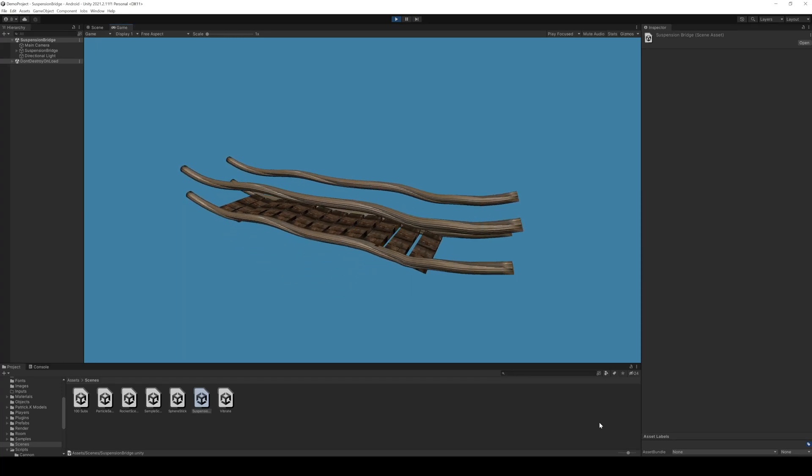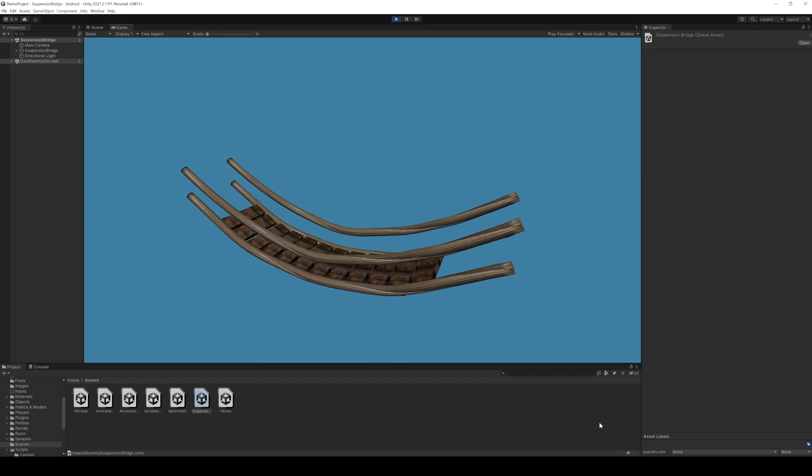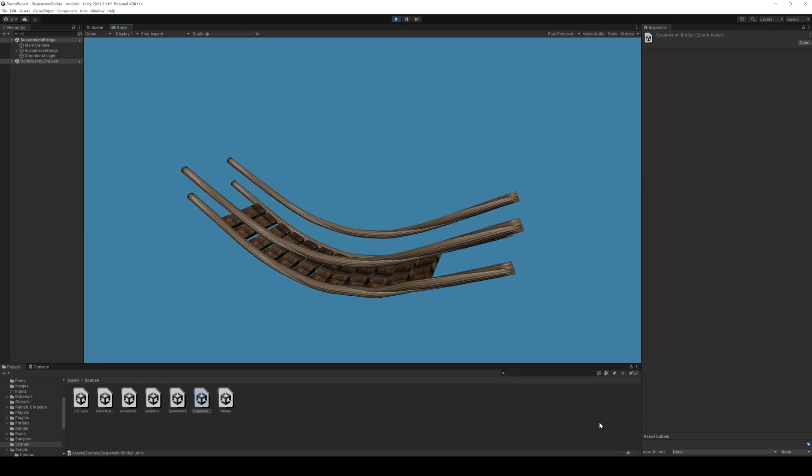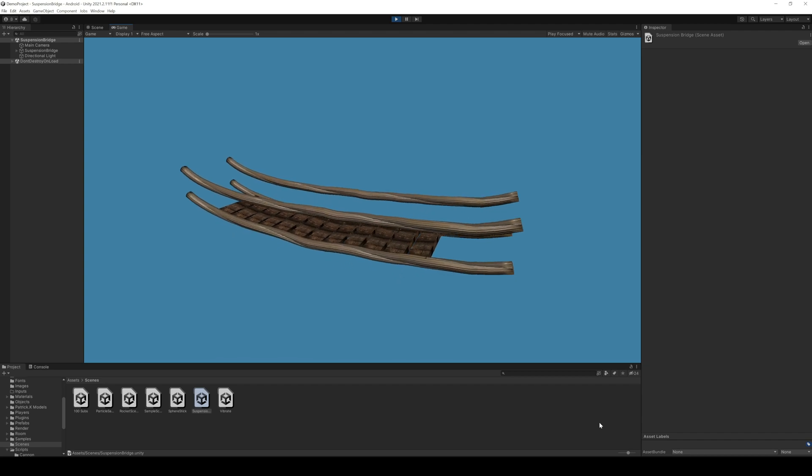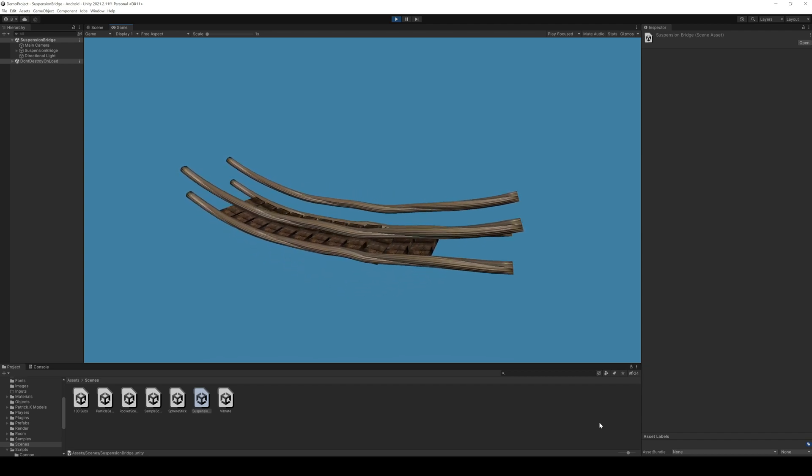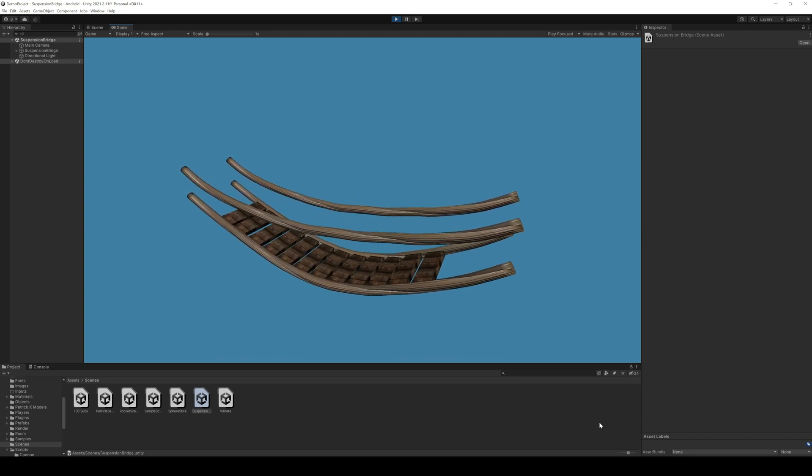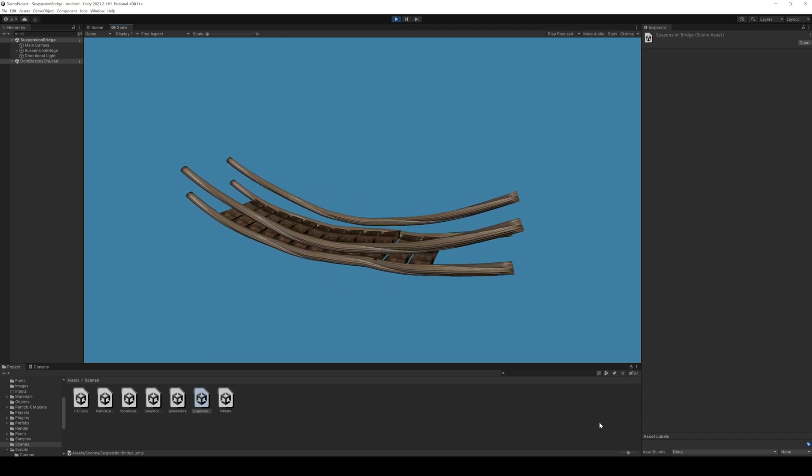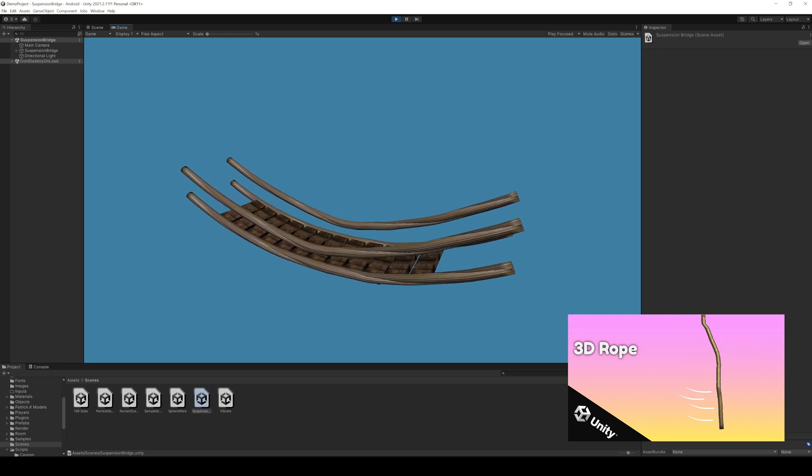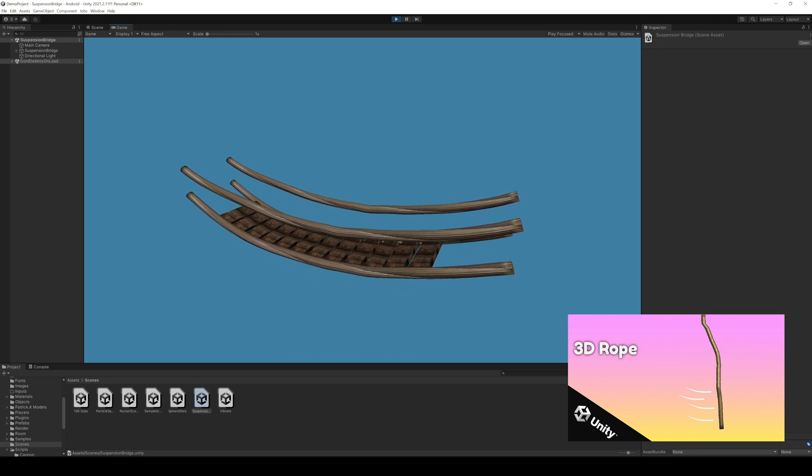Hey there. Today I want to show you how to build a suspension bridge in Unity. If you are familiar with armatures and Blender FBX files, keep watching. Otherwise I will recommend to watch the rope tutorial first.